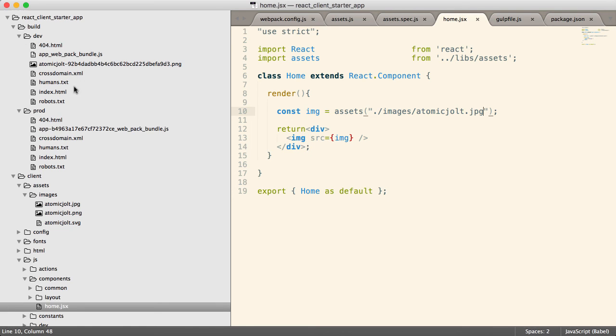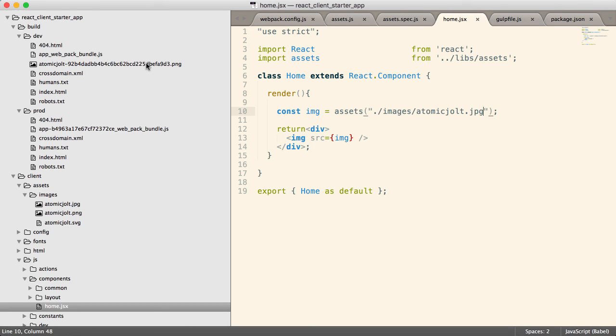And now I can take these files from this directory and upload that to like an Amazon S3 bucket. And I could serve this as a static website off the S3 bucket, and everything would just work. And all the paths would be correct, which is really cool and really powerful.